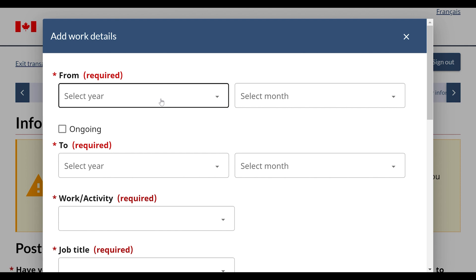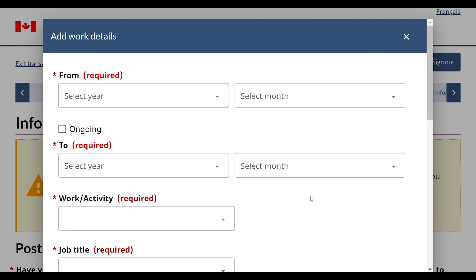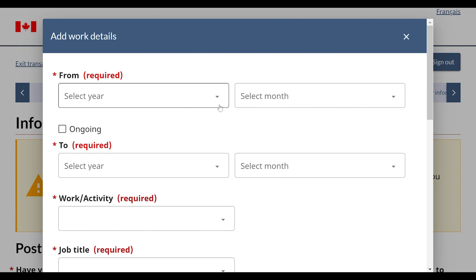Today's date is 6th of September 2023. Now I'm going to fill my last 10 years details of work or education. From the last 10 years, I don't have any education or work history, so now I'm going to fill this option. You can also fill this option during your Canada visa application.